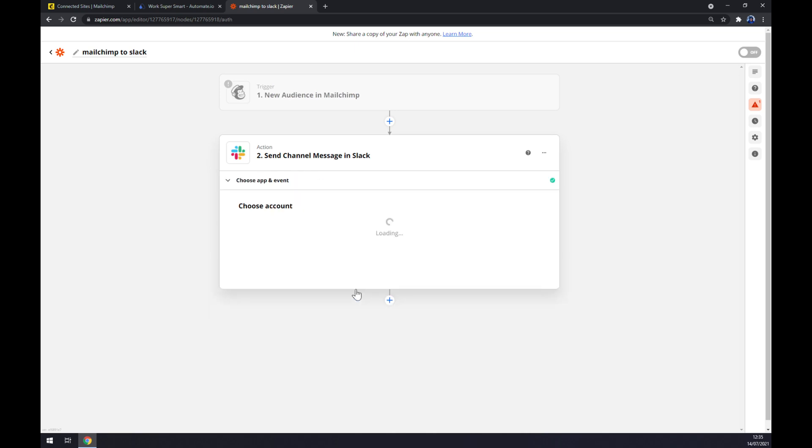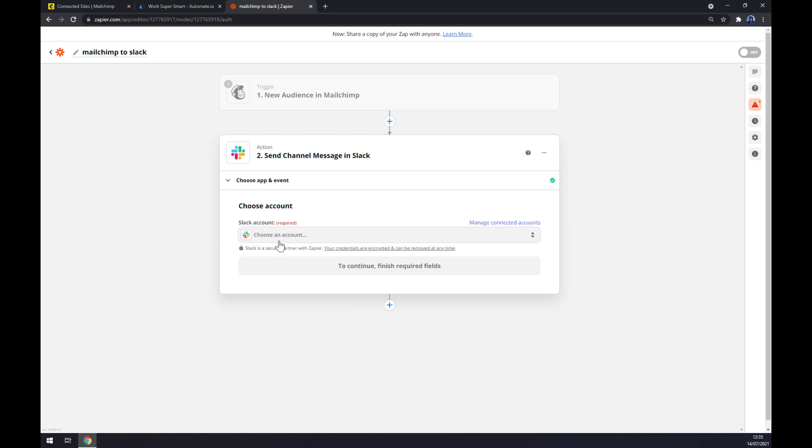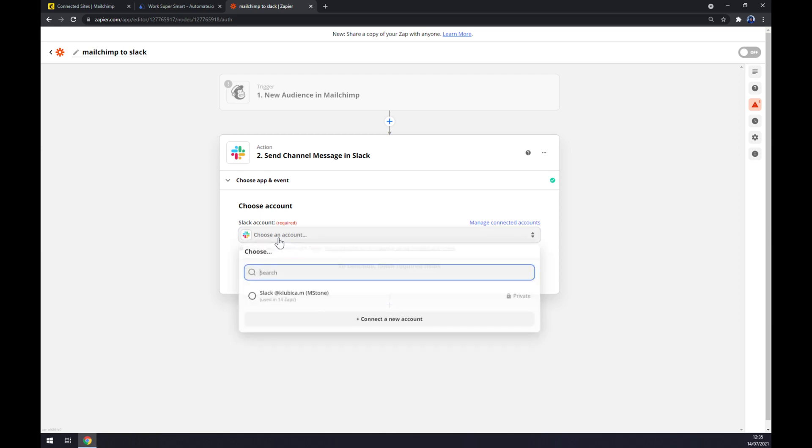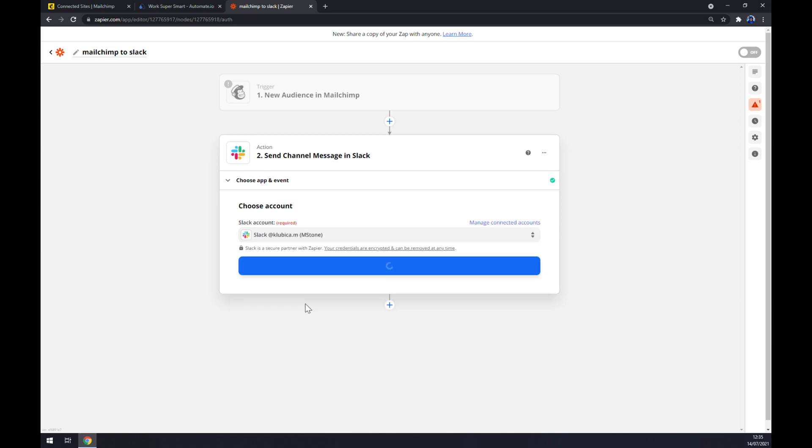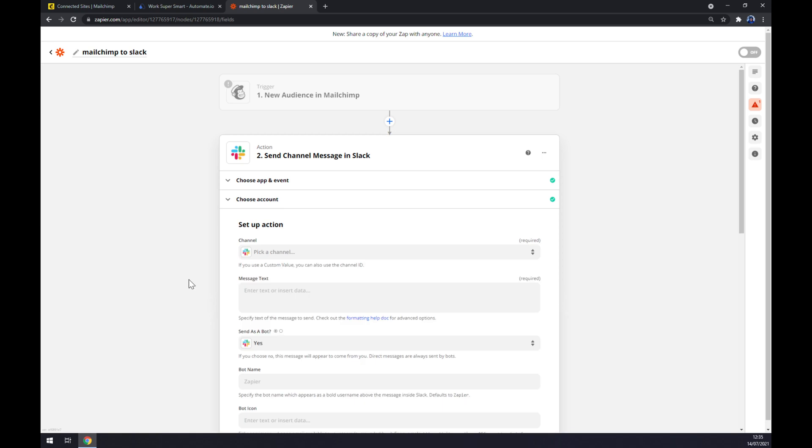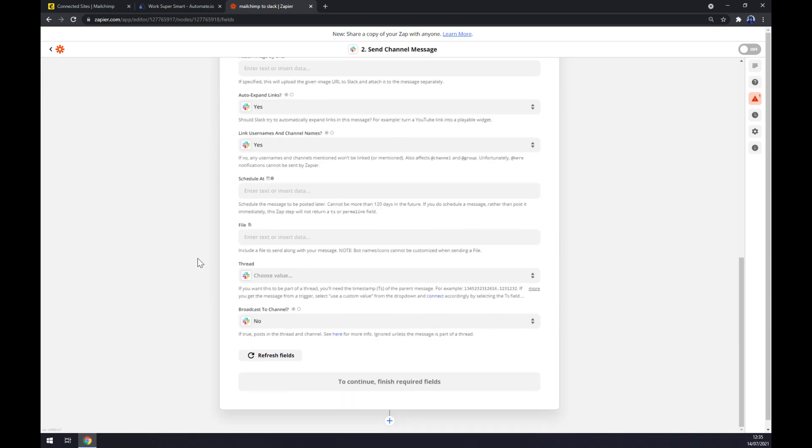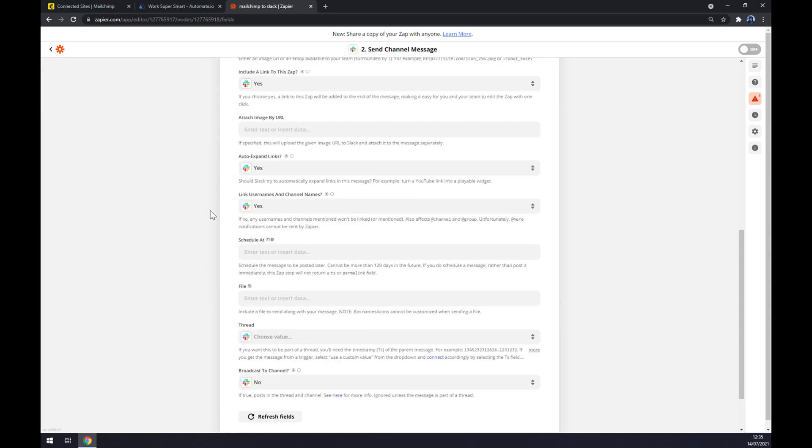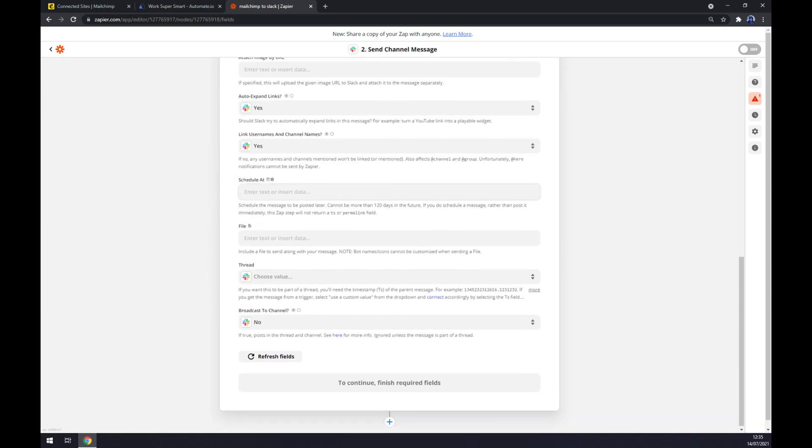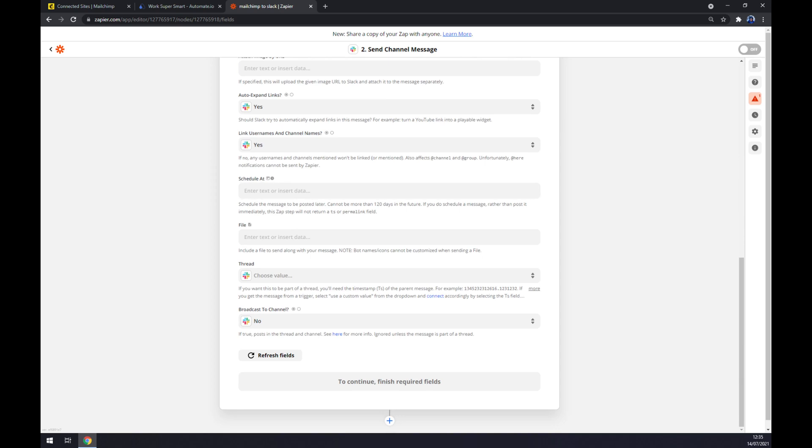And the last thing is we have to log in ourselves to our Slack account as well. We just hit continue. And now we have to set up an action. So once you do that and go through all the stuff that you need to add, you just click to continue to finish the integration.